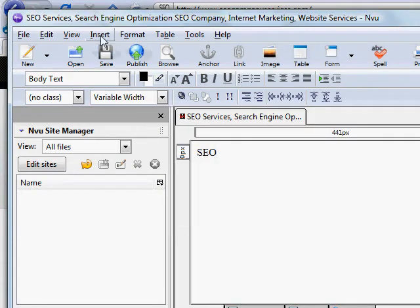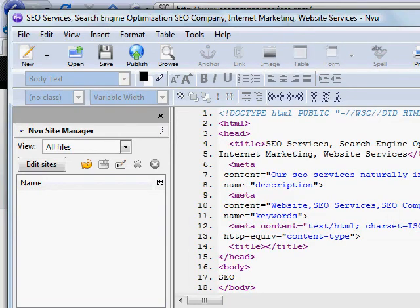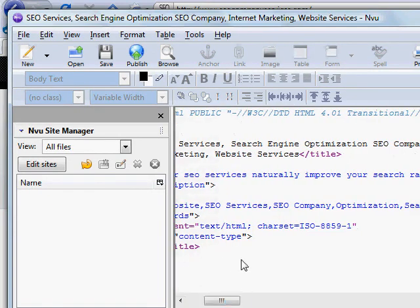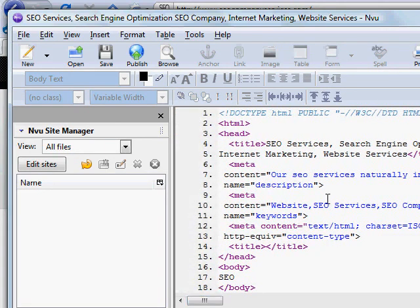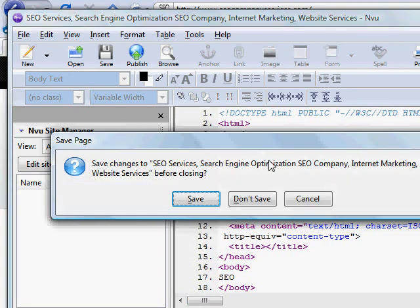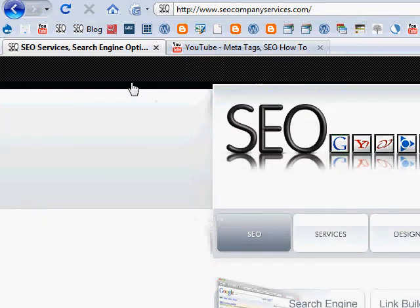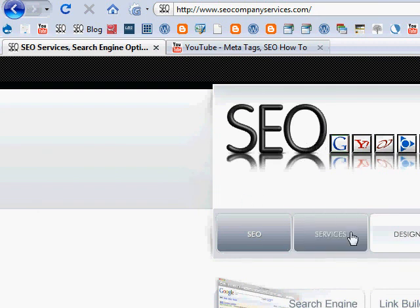And now you can see the title's displayed up here. So it's in there. And then you just save it. And you can do preview, or you can view source again. And that'll show you the meta tags are in there. And then just upload those to your server. And you should be good to go. And then you should have working meta tags.